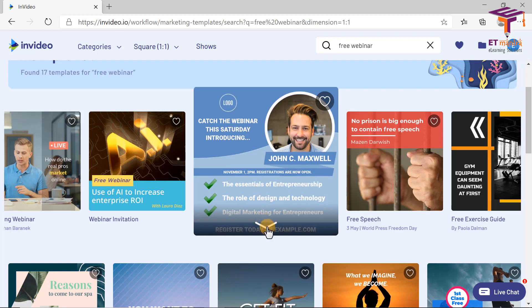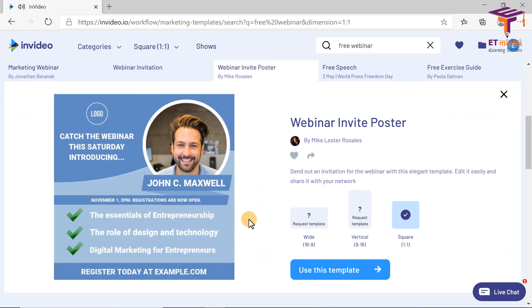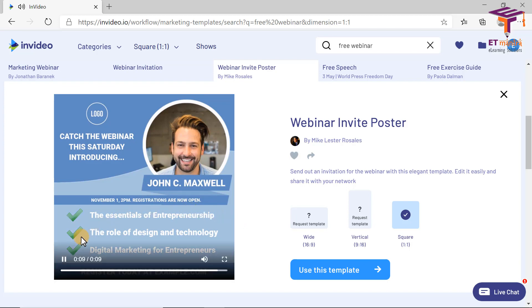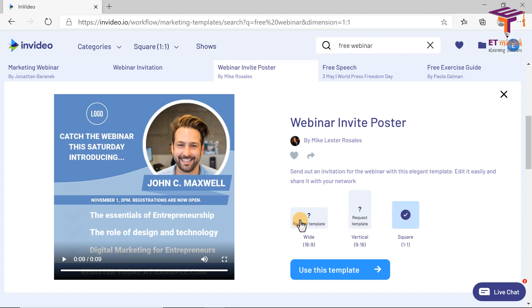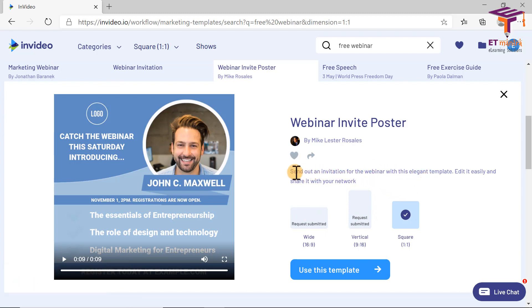Now that I have selected a template, I will click on this to check what is there in this template. As you can see, it is playing with the video and this is how it will look at the end. I can replace the instructor's image, I can replace this logo with my own logo. We can also see whether this particular template is available in different sizes. Right now this template is available only in a square size, not in vertical or wide. So I will select square and click on 'Use This Template'.